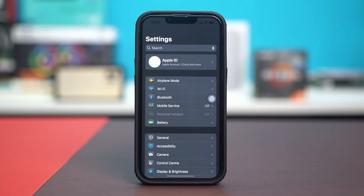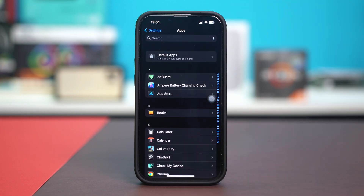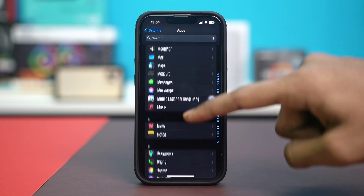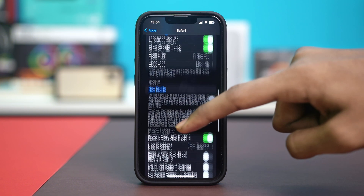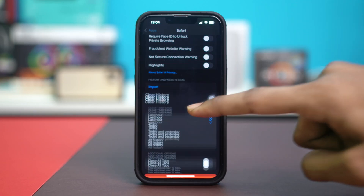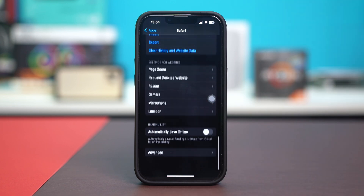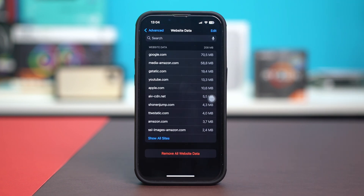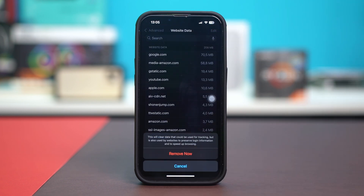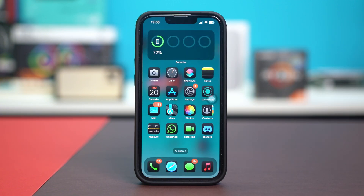Solution 1: Clear Safari cache and data. Go to your phone Settings and scroll down, then tap on Apps. Look for Safari and tap on it. Scroll down and tap on Clear History and Website Data, and confirm by tapping Clear History. Then scroll down and tap on Advanced, then tap on Website Data, then tap Remove All Website Data, and hit Remove.